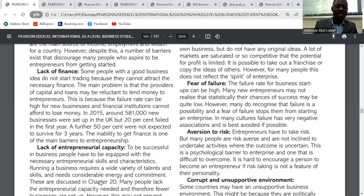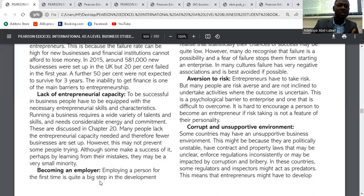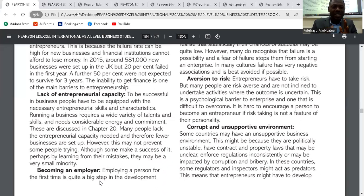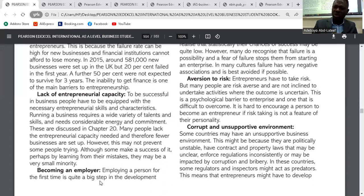Fear of failure is another barrier. Some people are scared to fail, so they don't want to take the risk of becoming an entrepreneur. Related to this is aversion to risk — entrepreneurs have to take risks, but many people are risk-averse and are not inclined to undertake activities where the outcome is uncertain. They have a phobia of taking risks and only want to invest in things they know will make money.